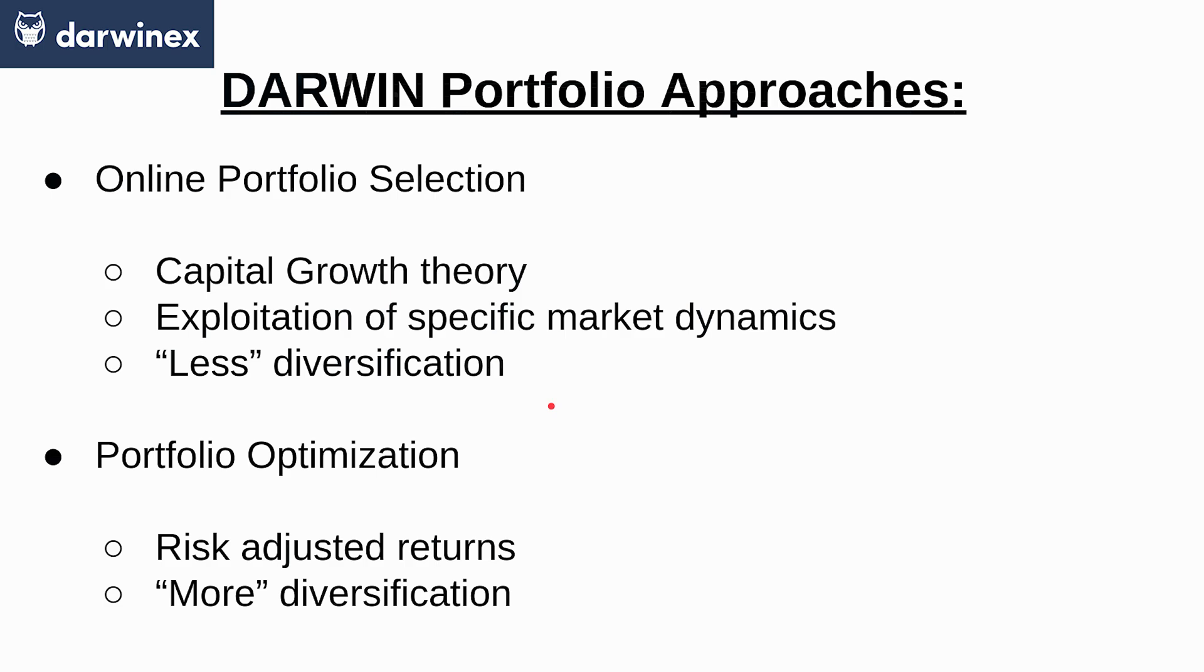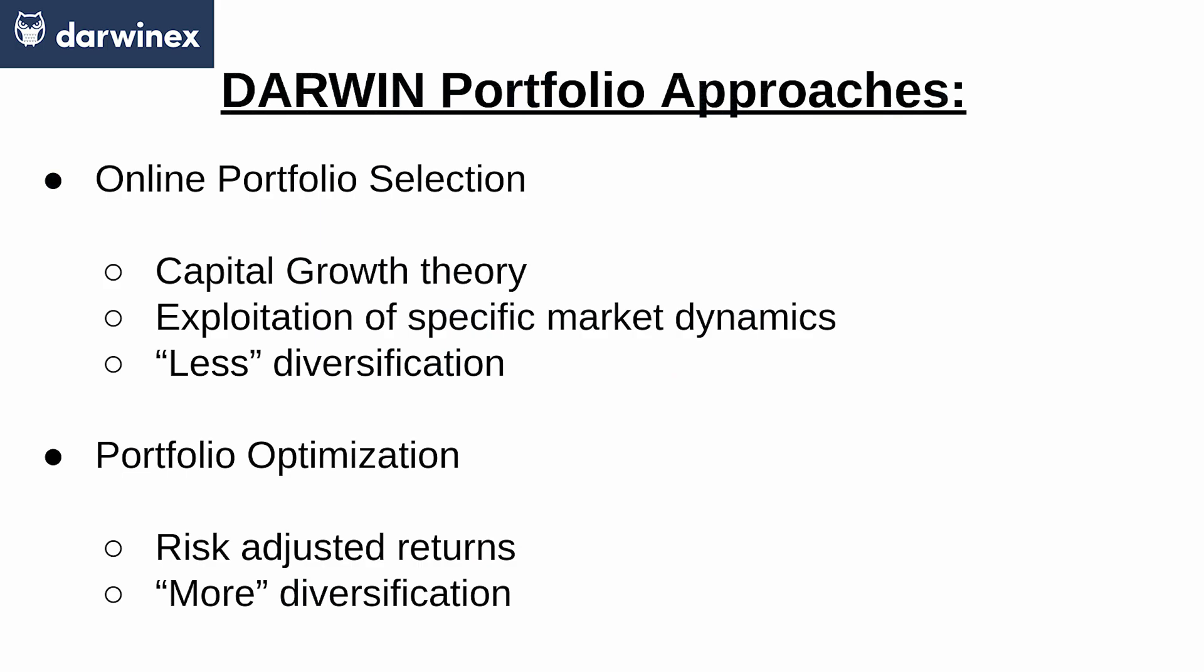Also, as they are centered around capital growth, they try to exploit specific market dynamics based on historical correlations rather than look up for the risk associated to the different assets present on the portfolio. This makes sense as the objective is asset capital growth, and that is accomplished via exploitation.